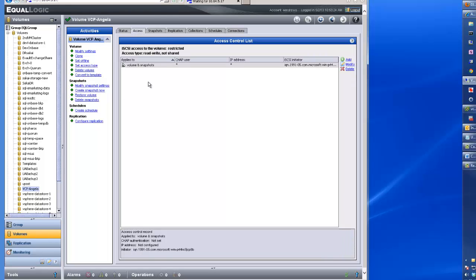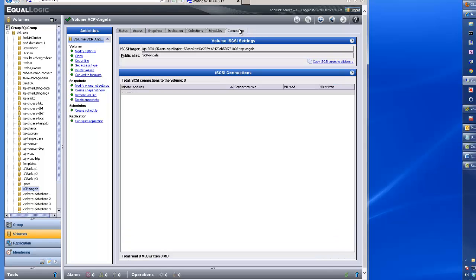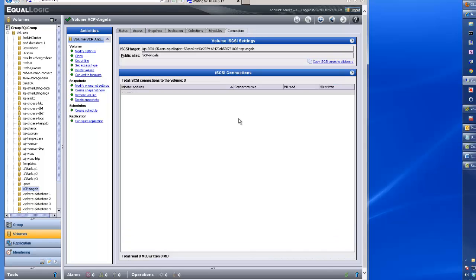click on the access tab. You can see the iQN name of the server here. Click on the connections tab. This will be the iSCSI target iQN name.